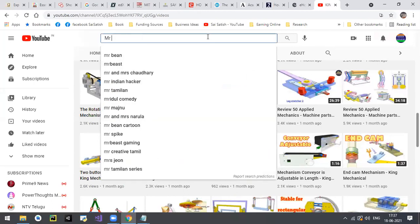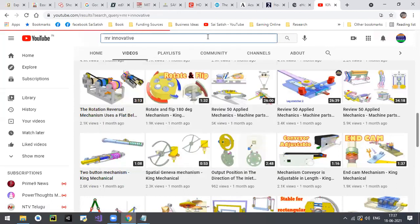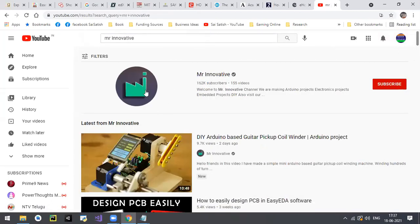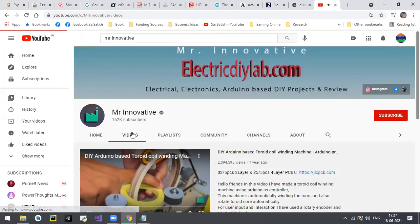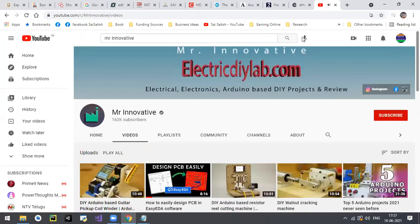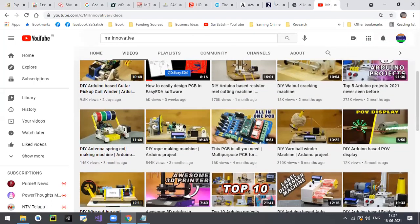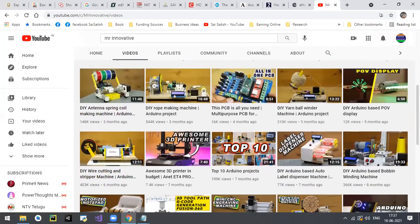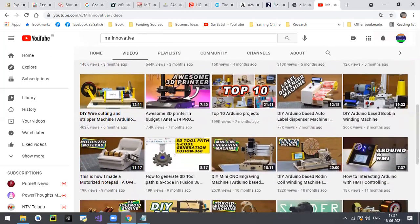One YouTube channel is Mr. Innovate. Many do-it-yourself projects are there, especially for ECE and CSE. There are IoT projects and mechanical projects there. Many many IoT projects are there - try out these projects.